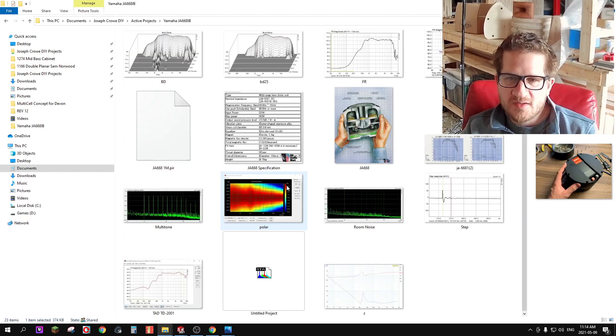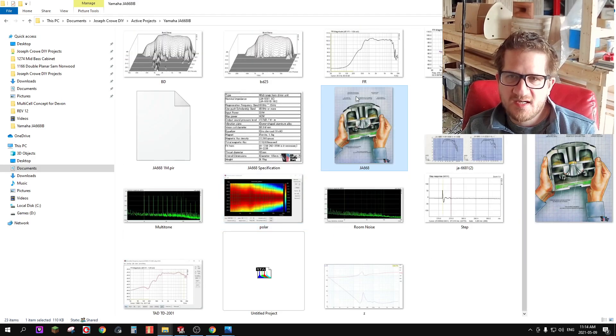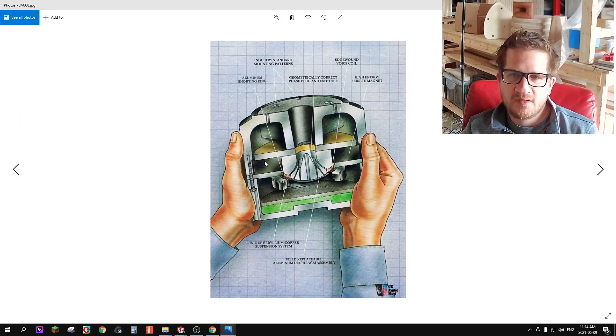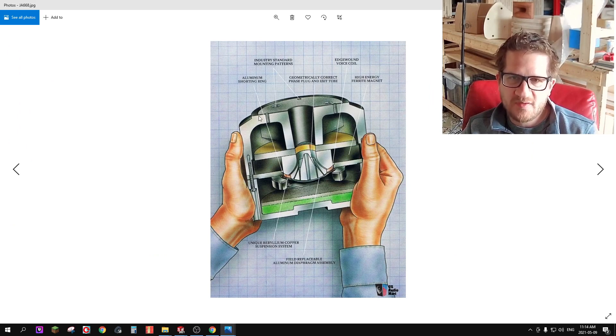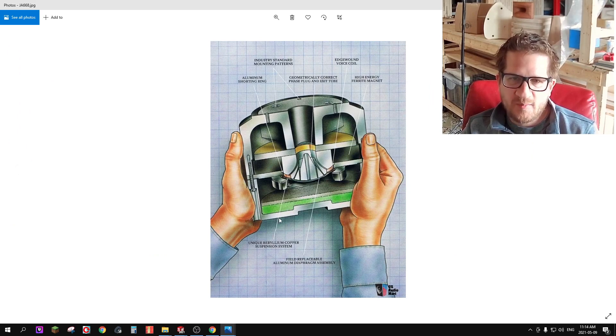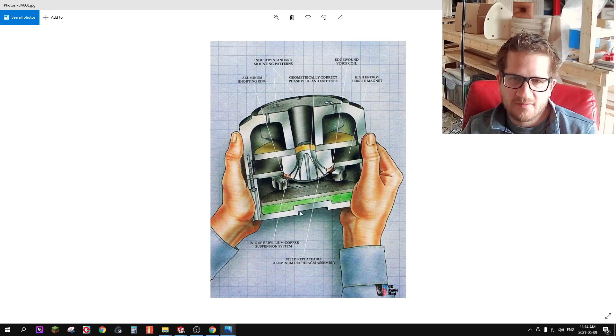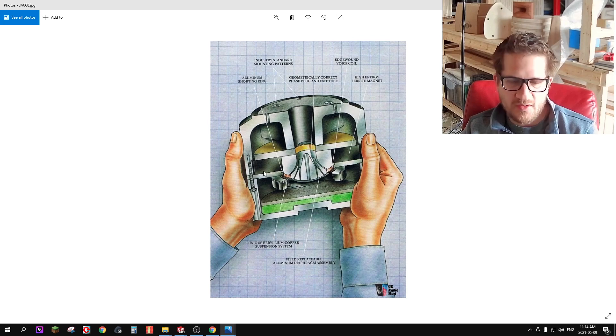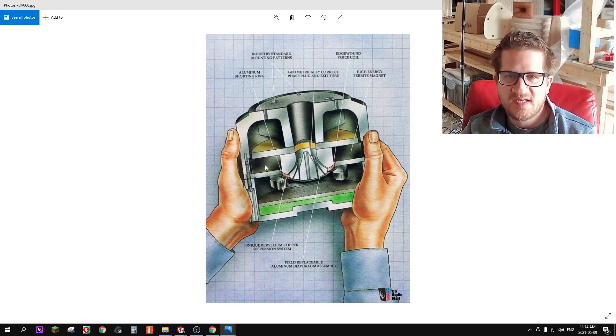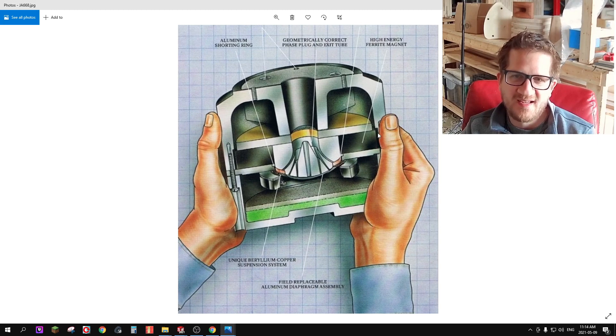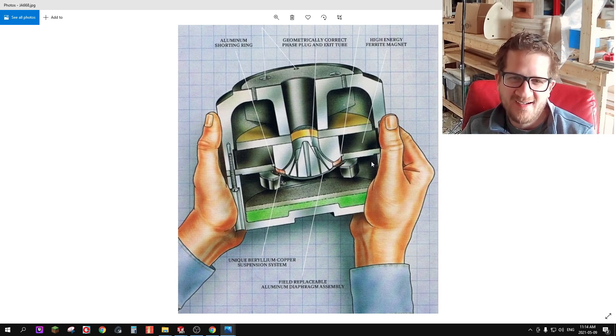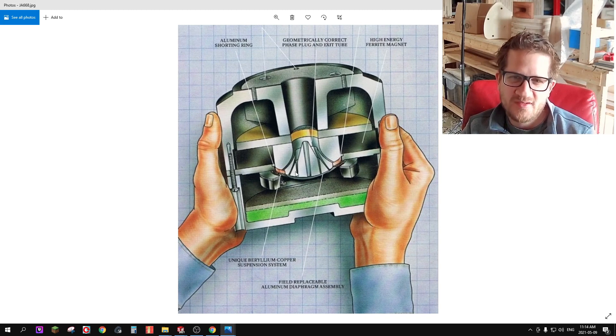So here's a cutaway of the compression driver itself. You can see this is the conical adapter that I've removed and then the back plate, the back cover I've also removed as well, and so I'm only using the innards, the inside of the compression driver.